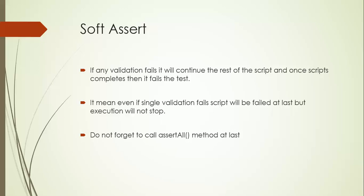That is what we are supposed to do right, because if validation is failing we have to make sure that our test case is marked as failed. So we need to call one method called assertAll while implementing soft assert.